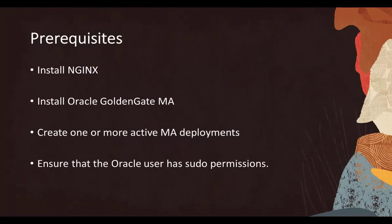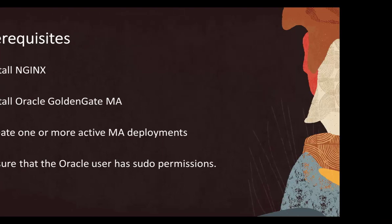Here are some prerequisites for configuring this setup: Install Nginx, install Oracle GoldenGate microservices, create one or more active MA deployments, and ensure that Oracle user has sudo permissions.